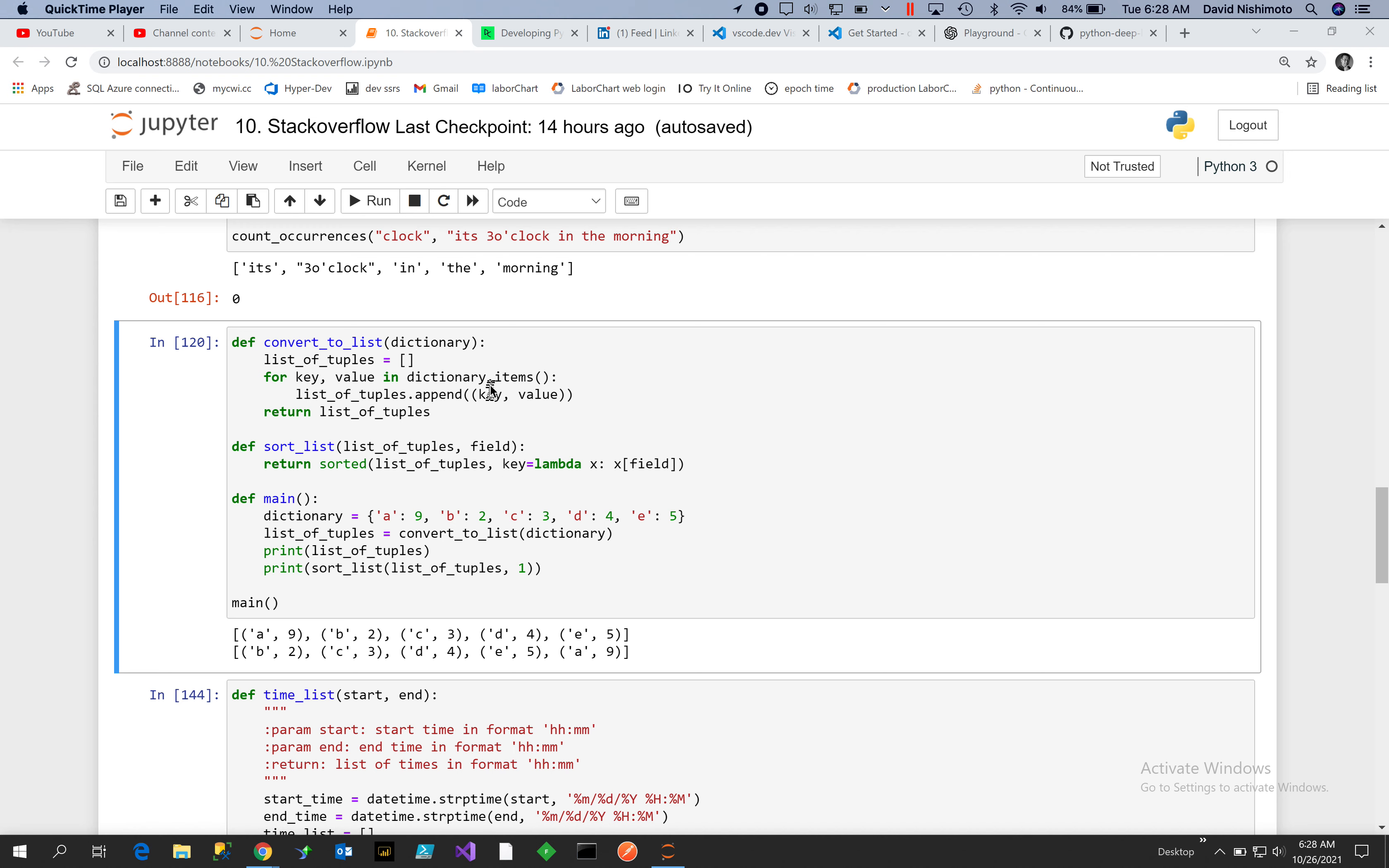to a tuple as you iterate over the values, and then we create a list and we just append the tuple to the list. So that's how you create your list of tuples, and if we wanted to we